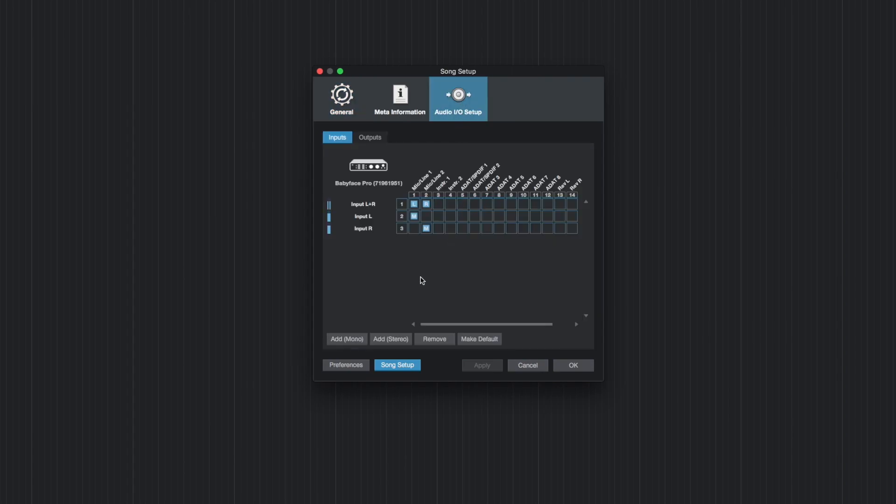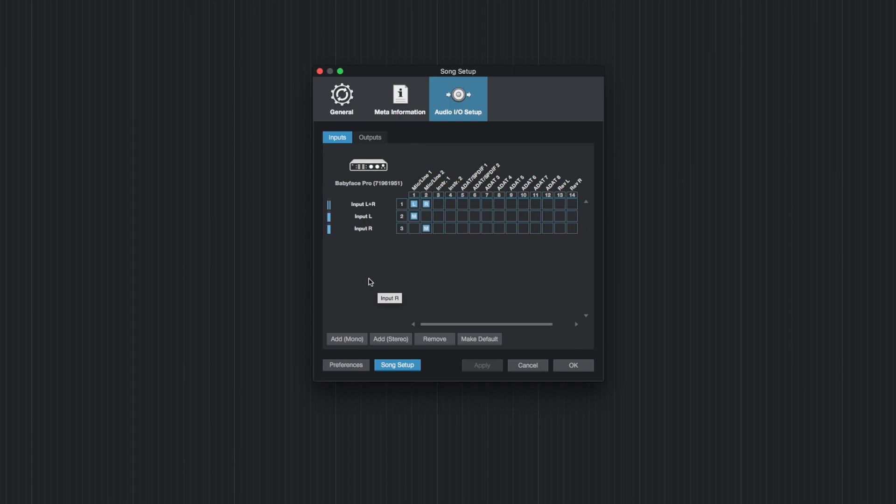For a better overview you get a simple routing matrix. The horizontal row shows all available channels from your RME audio interface. The vertical row on the other hand represents the channels for Studio One. So you have a nice overview of what is currently going on.